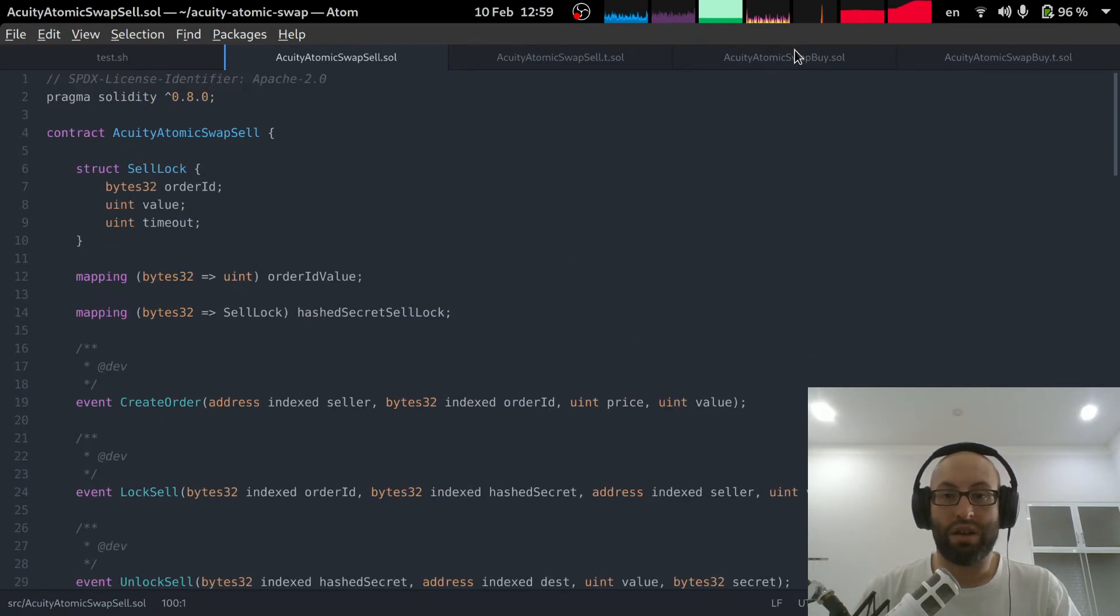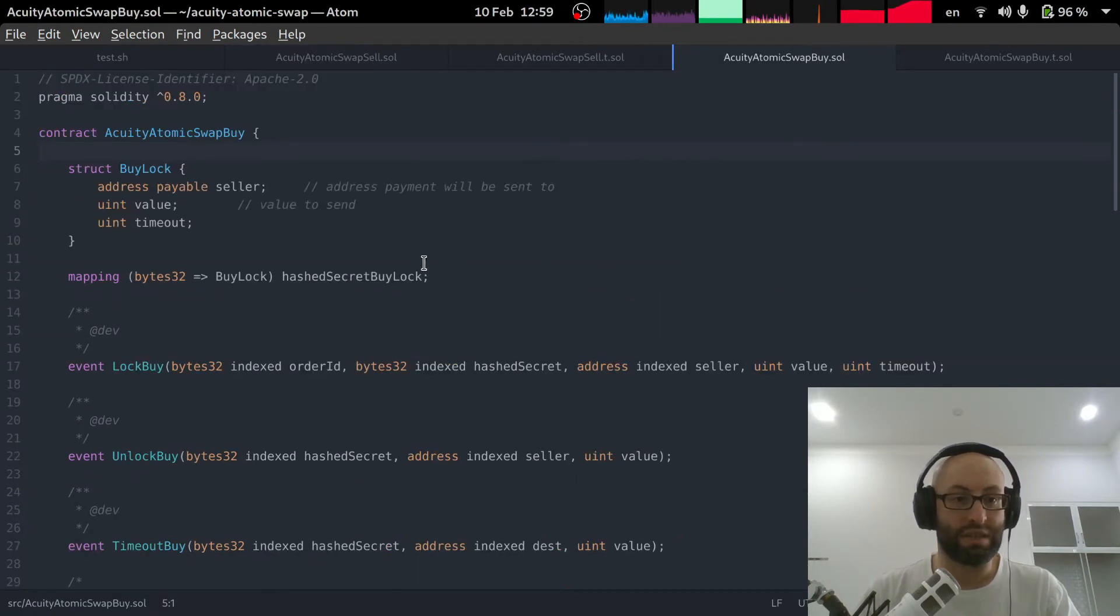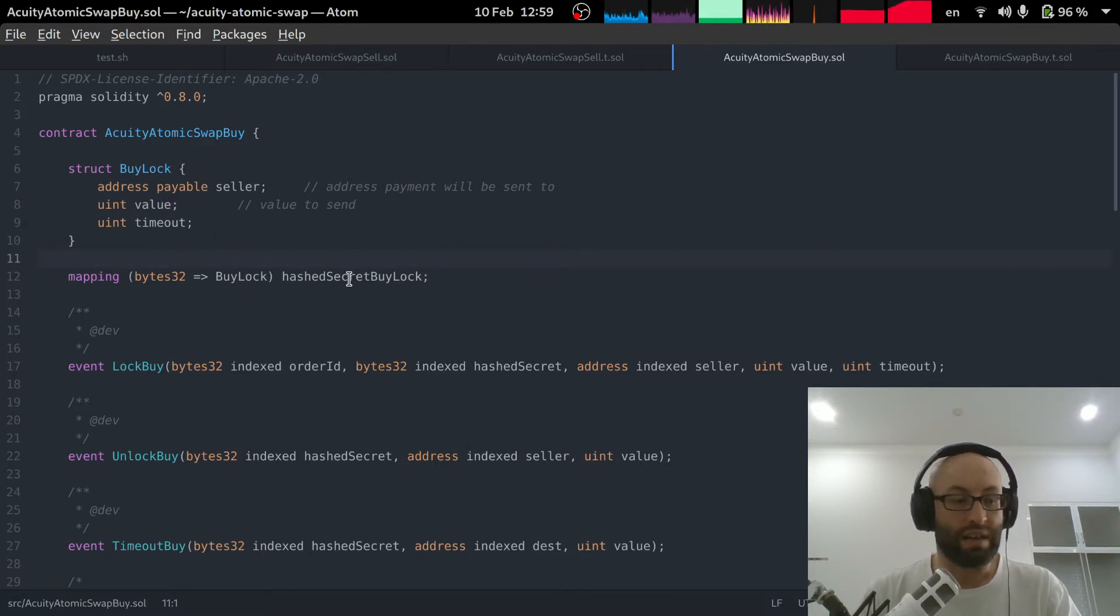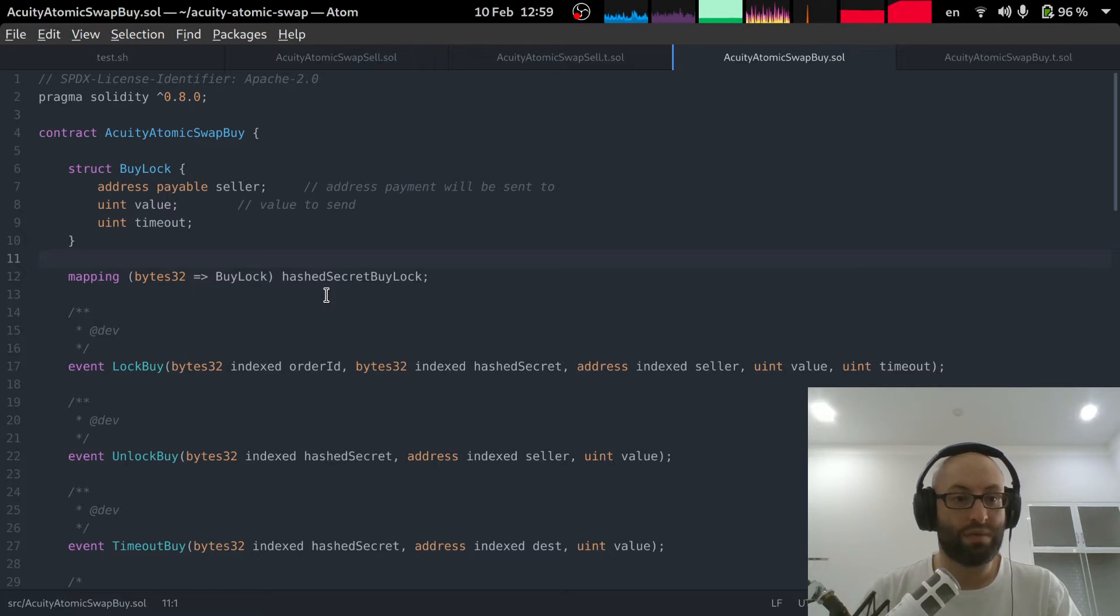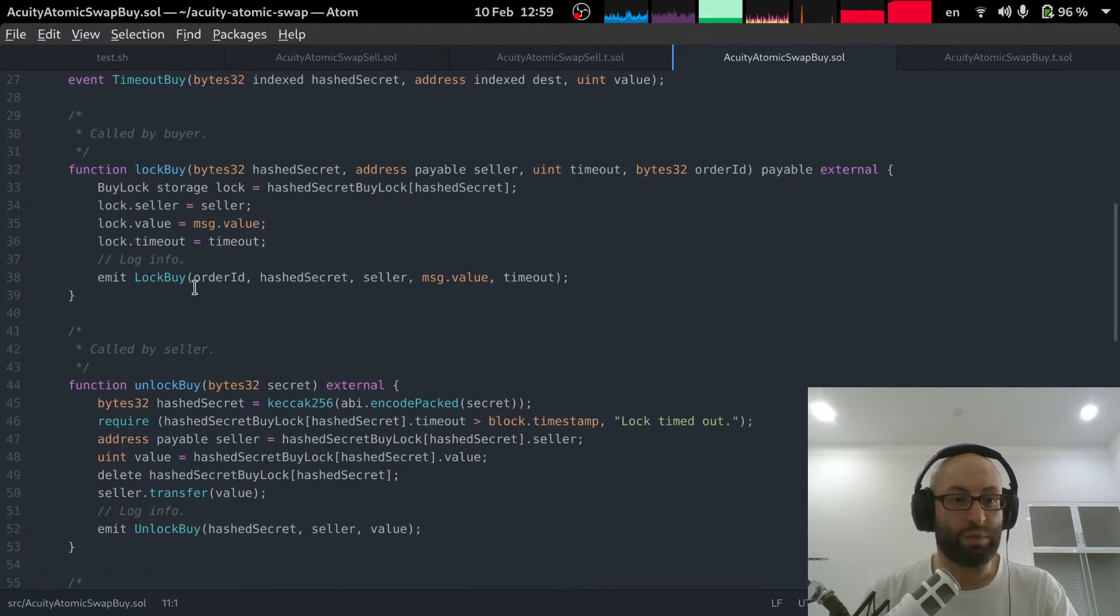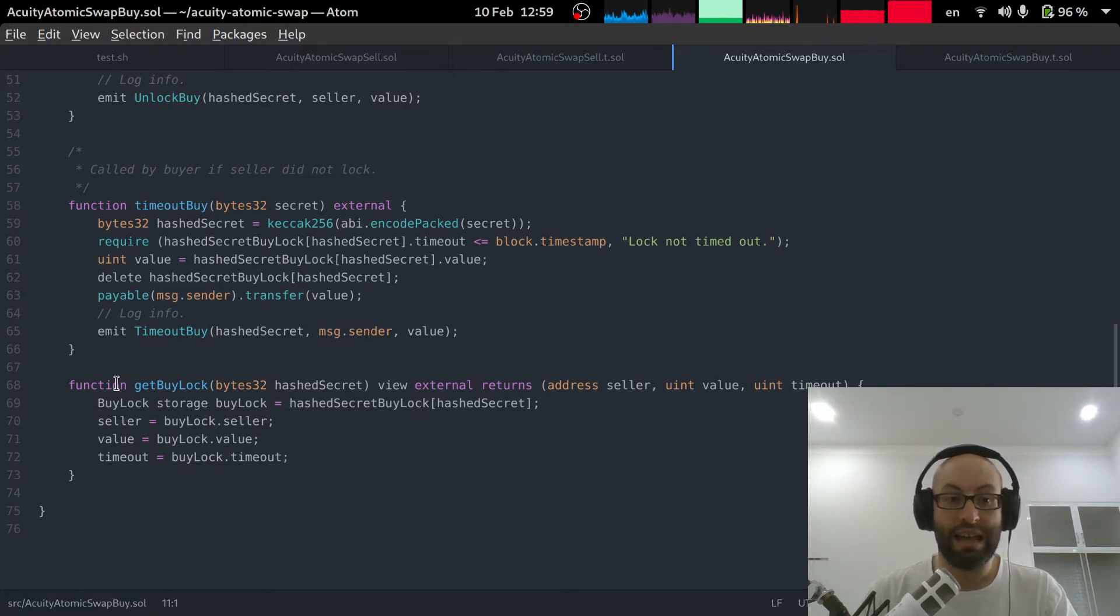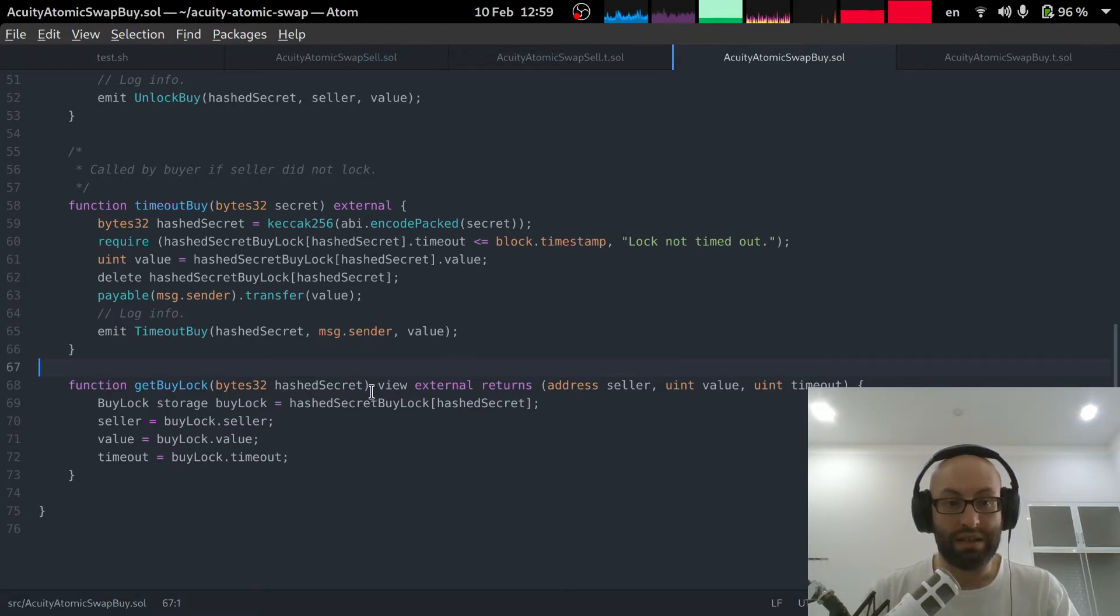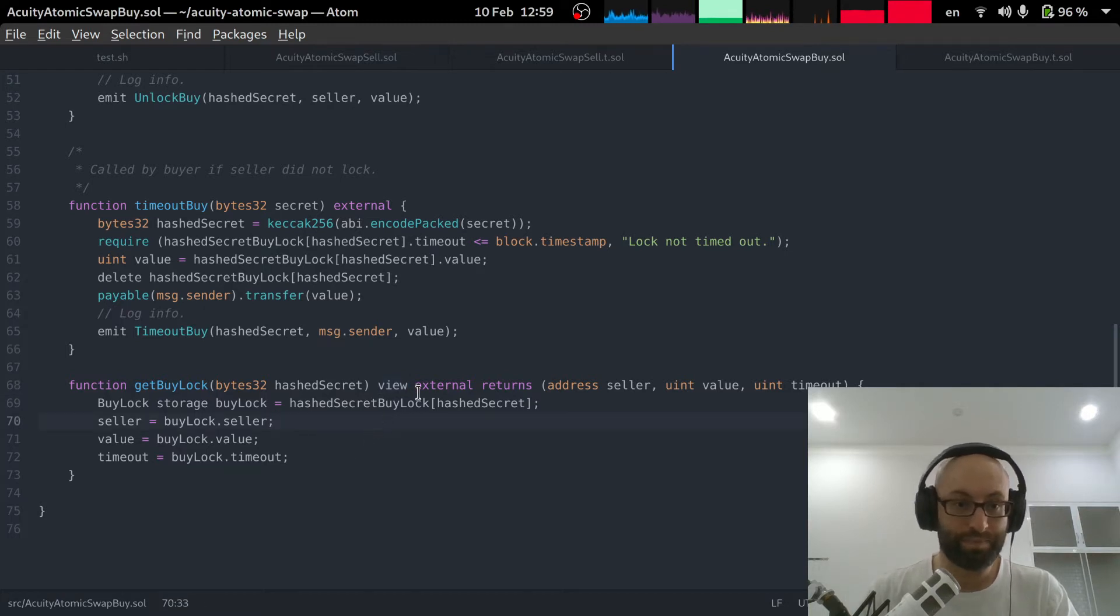And then on the buy side, it's even simpler because you just have these buy locks. So again, we have the state, just a mapping between the hash secret for the lock and the buy lock structure. Again, we have the events. And then we have the lock buy, unlock buy, timeout buy, and then we have a getter for get buy lock. So the getters have this view keyword. This means that they don't modify the contract state.